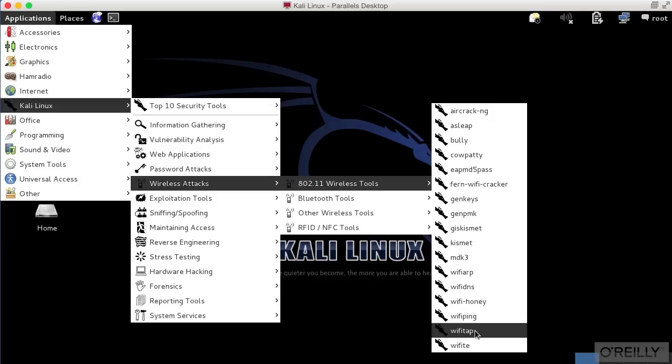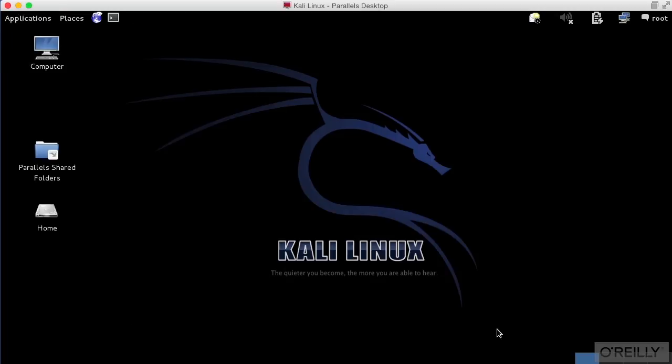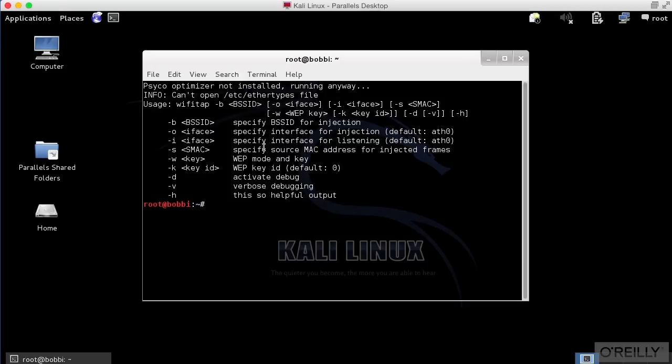The program here is Wi-Fi Tap. You can see that if I go to the Applications menu, go to Kali Linux, Wireless Attacks, 802.11 Wireless Tools, Wi-Fi Tap, it's going to bring it up.